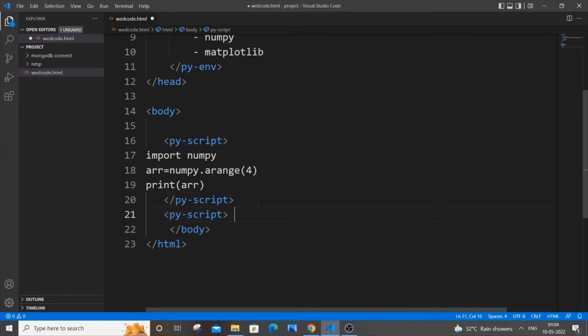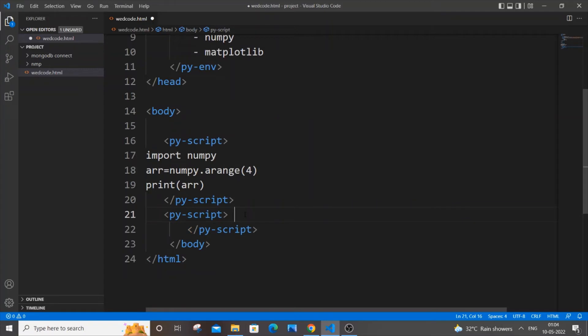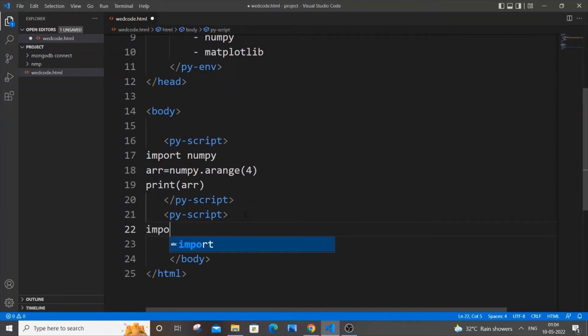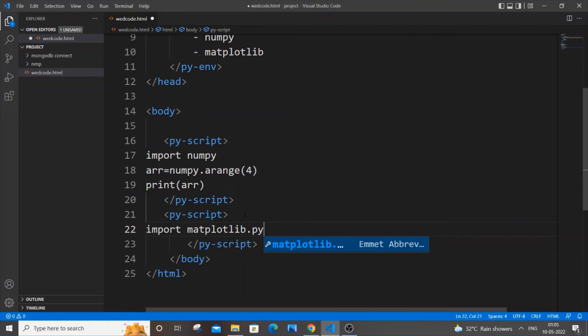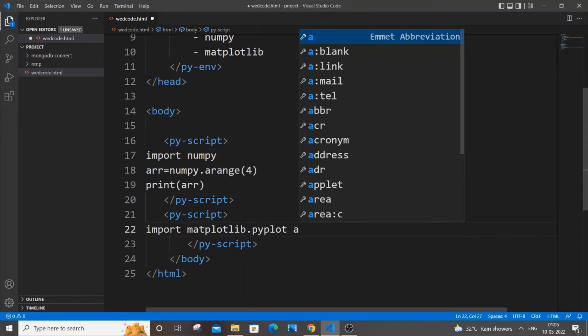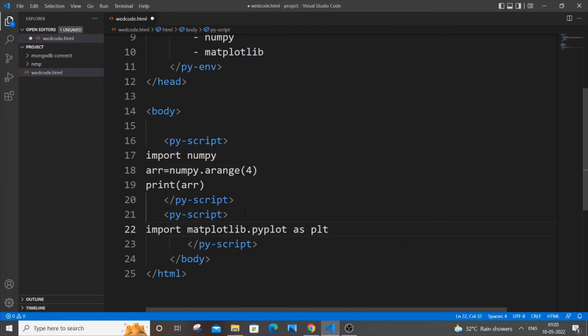I will just have another py-script - just copy this and put it over here and just close it as well. Here also same thing, just start from the line starting itself. So it's going to be import matplotlib.pyplot as plt.